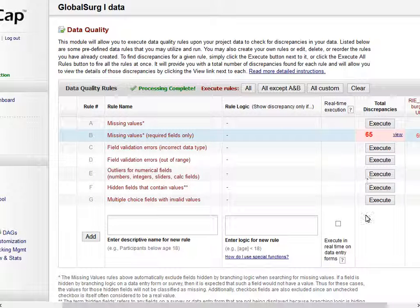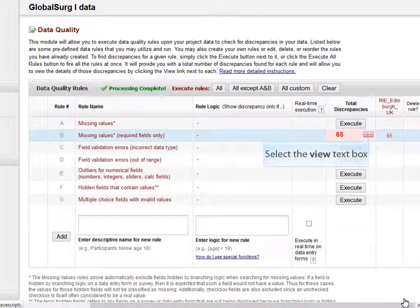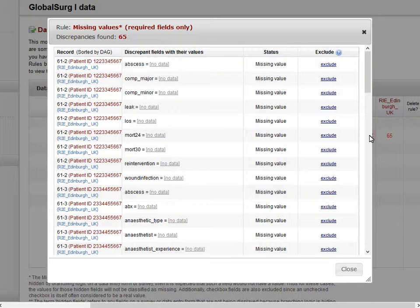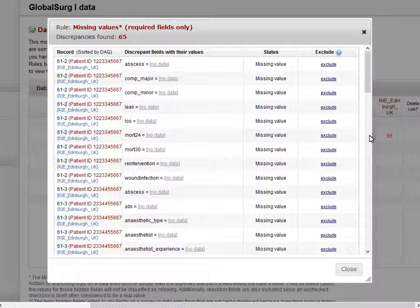There are 65 missing values and I can view them, and it will show me which patients have which data missing. This is useful for identifying which patients have forms that still need to be completed.